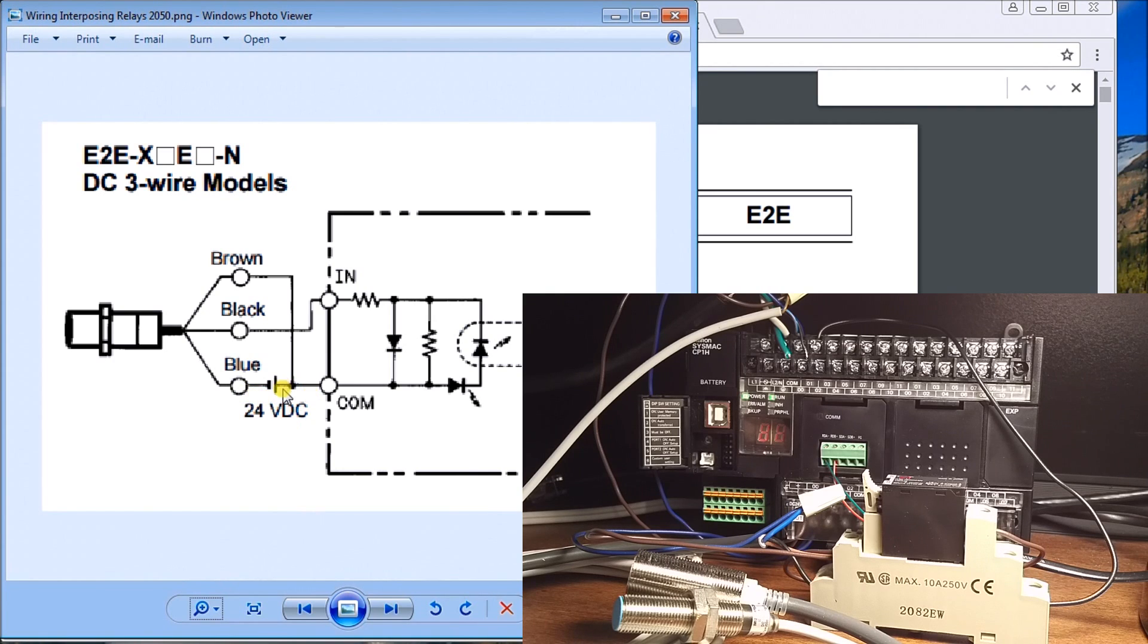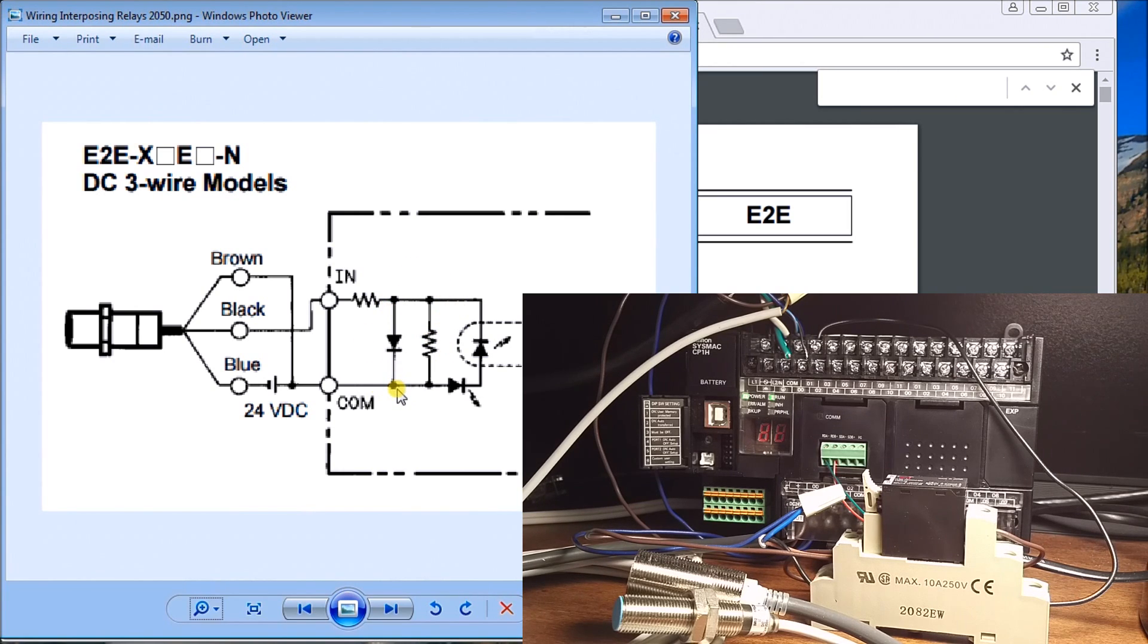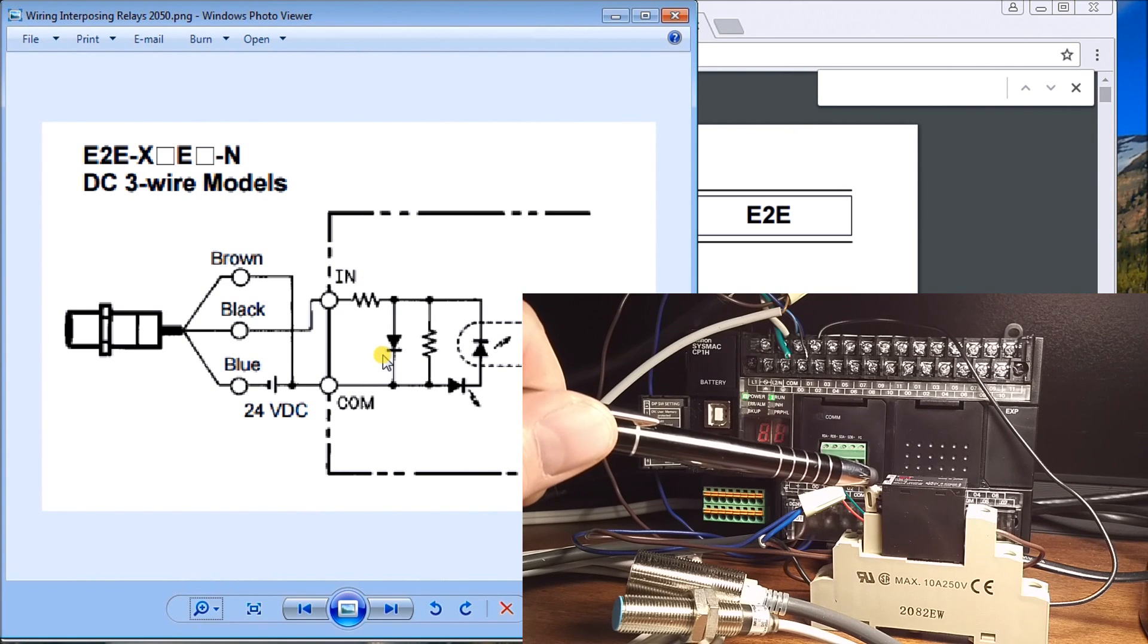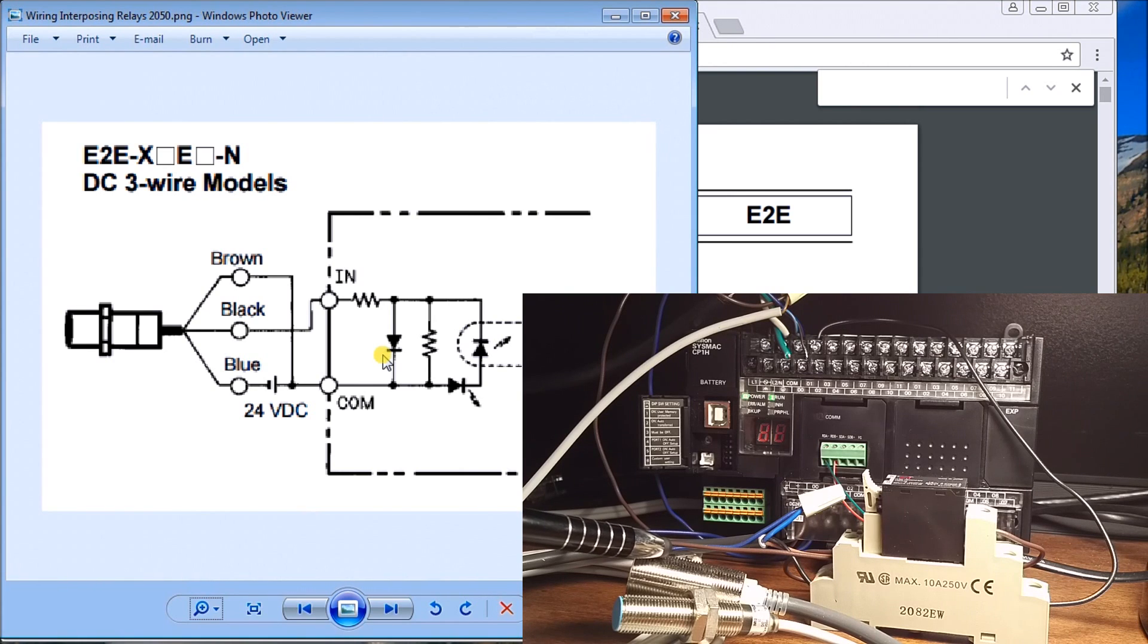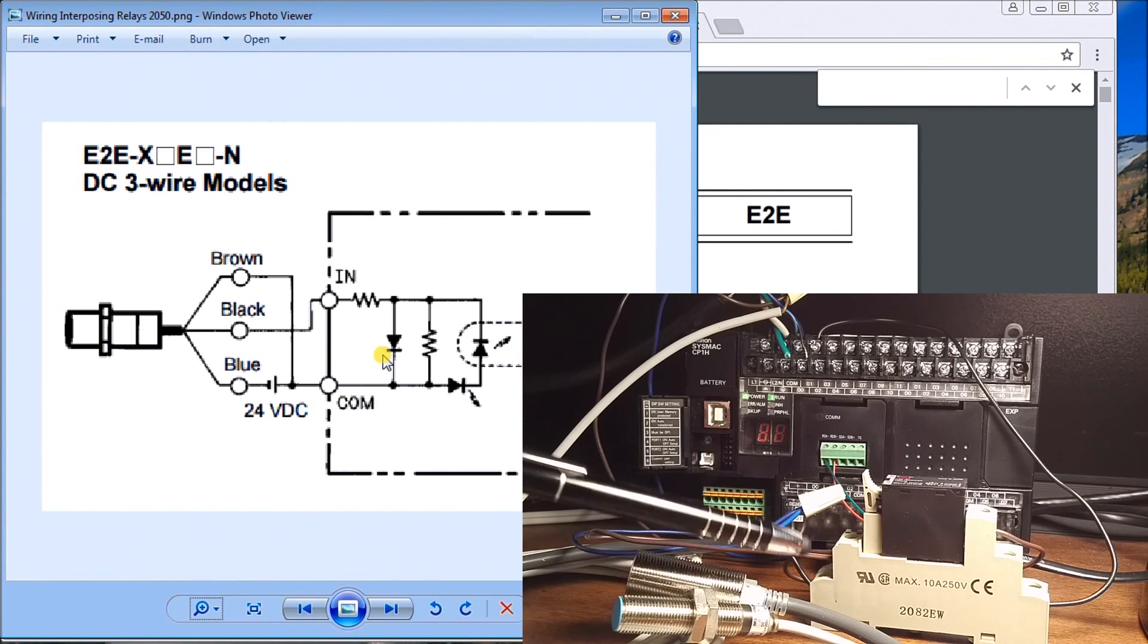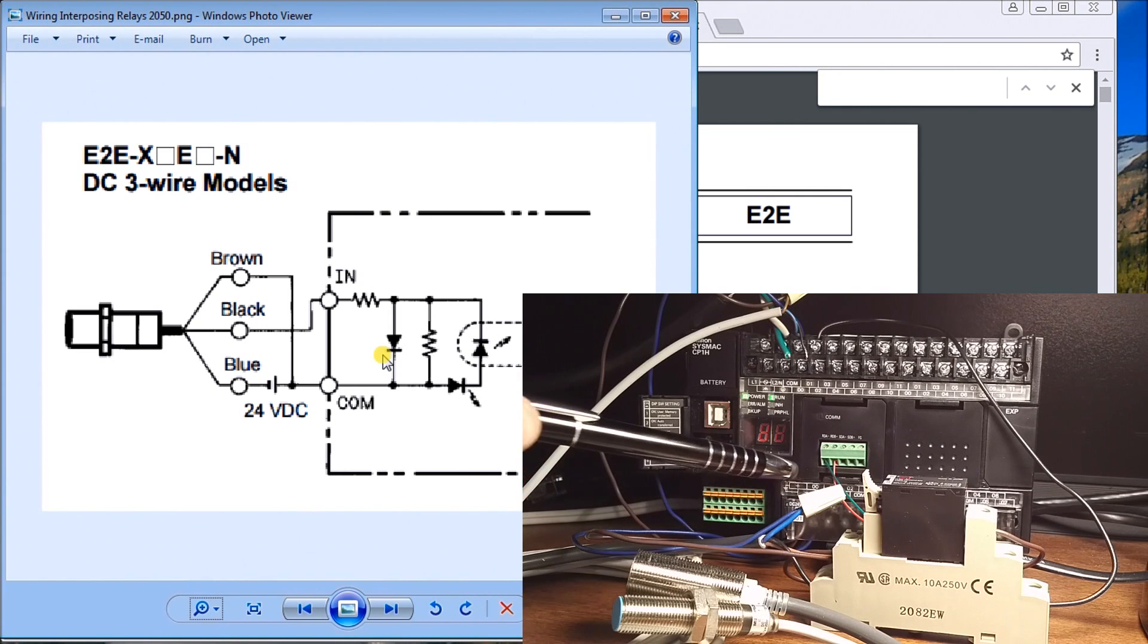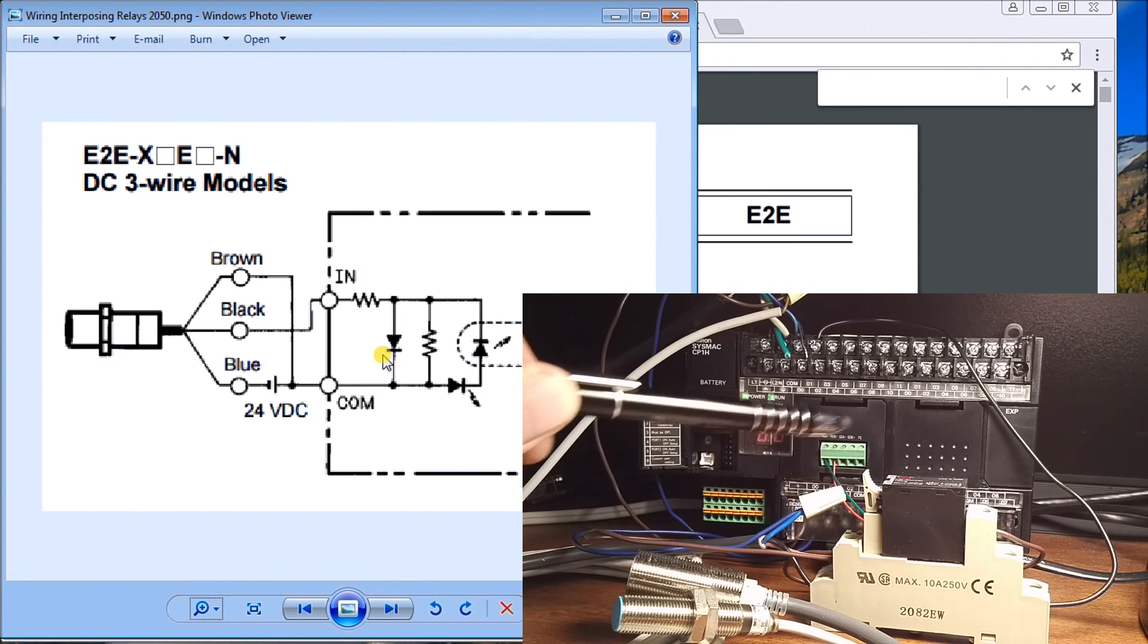Because of that, we'll use the coil of our interposing relay as the load. Here's my Omron NPN wired into the coil of this relay. My black wire and my brown wire is where the load appears, and my blue wire is connected together to energize this coil.